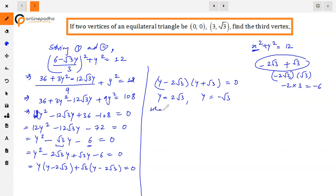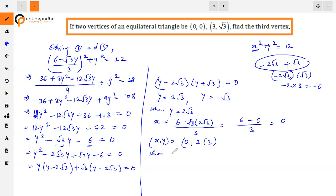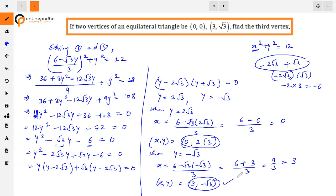Now finding x for each y value. When y = 2√3: x = (6 − √3·2√3)/3 = (6 − 6)/3 = 0. So one possible vertex is (0, 2√3). When y = −√3: x = (6 − √3·(−√3))/3 = (6 + 3)/3 = 9/3 = 3. So the other possible vertex is (3, −√3). Therefore the third vertex of the equilateral triangle is either (0, 2√3) or (3, −√3). This is our answer.